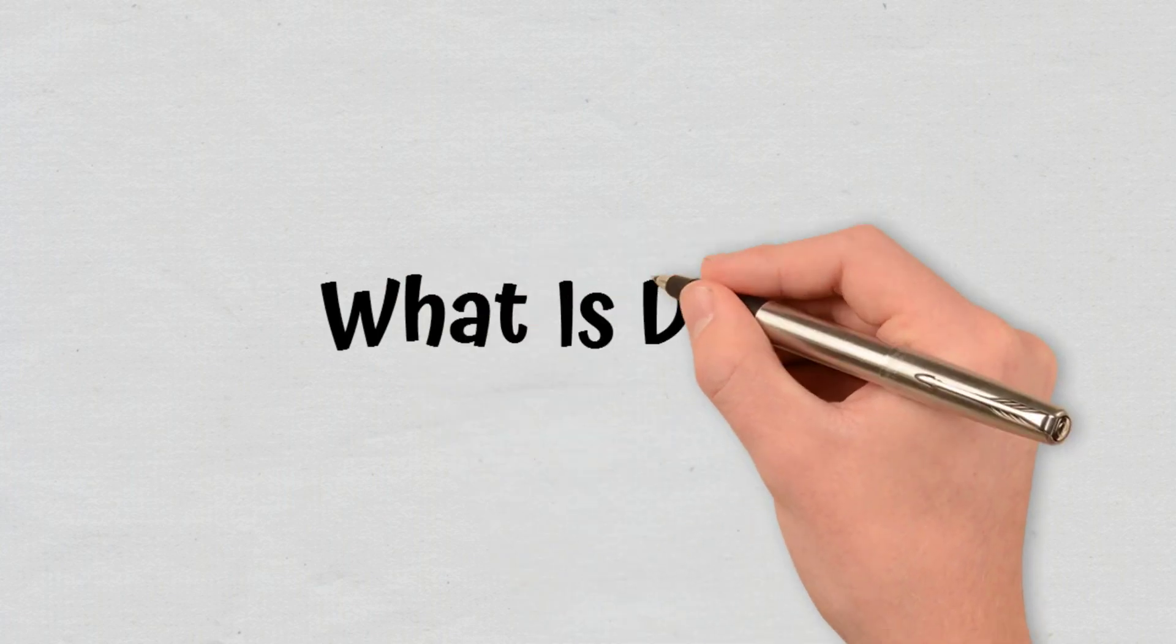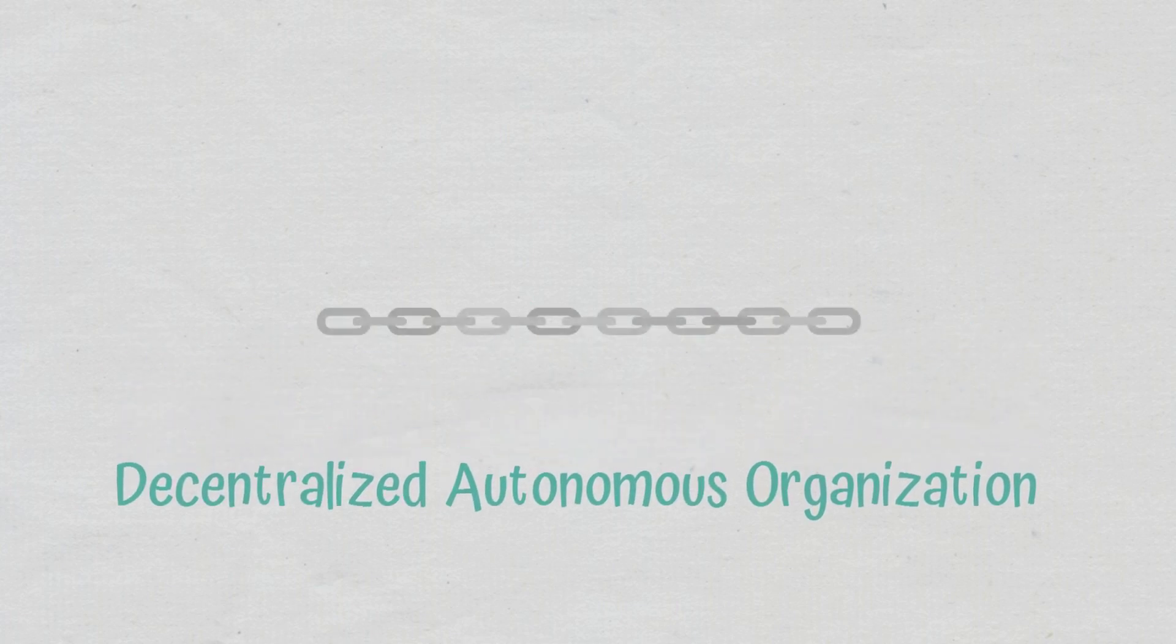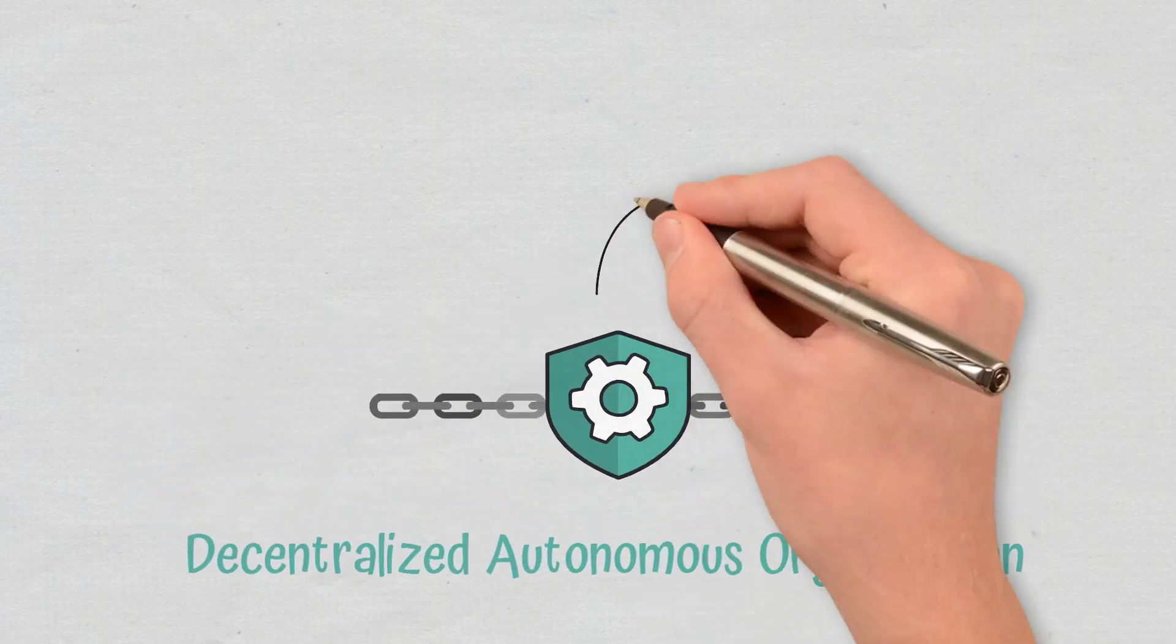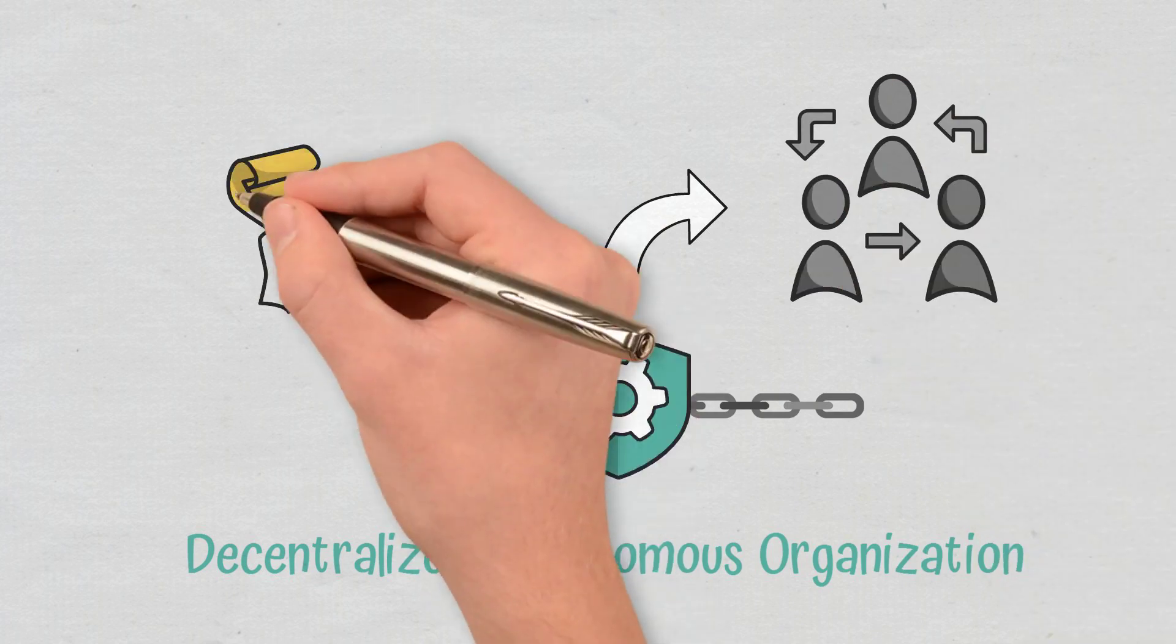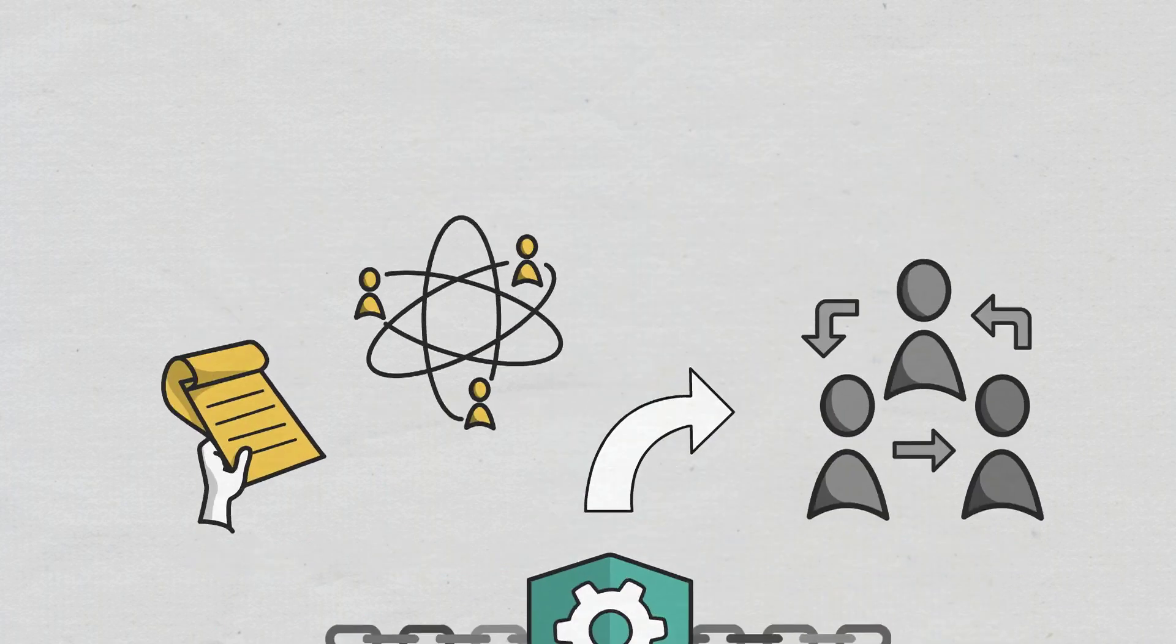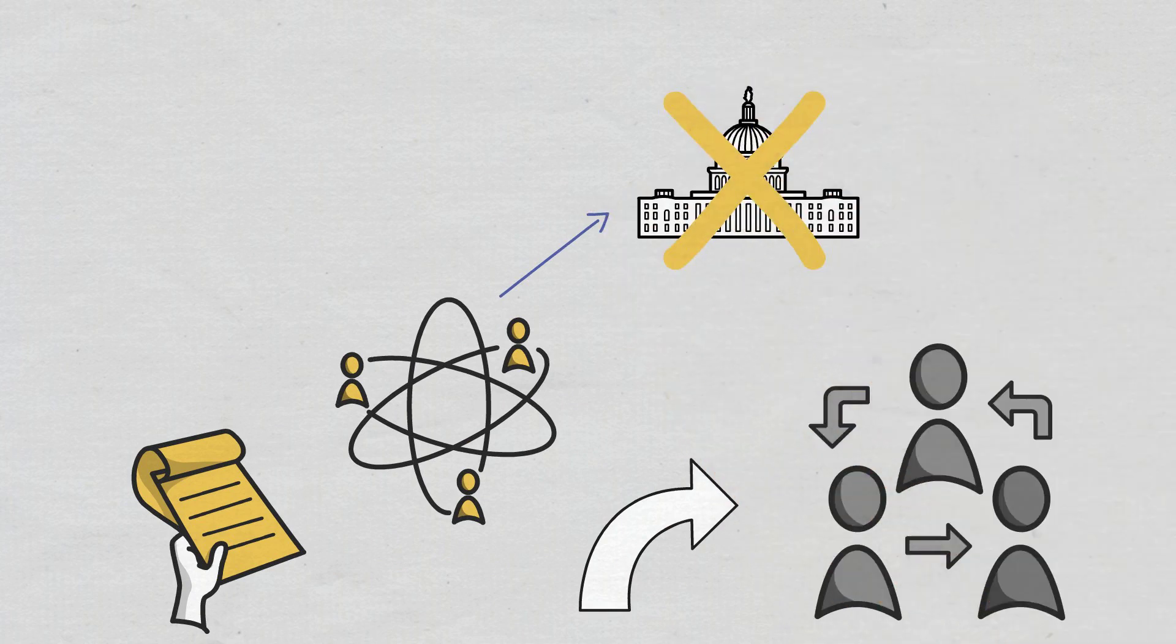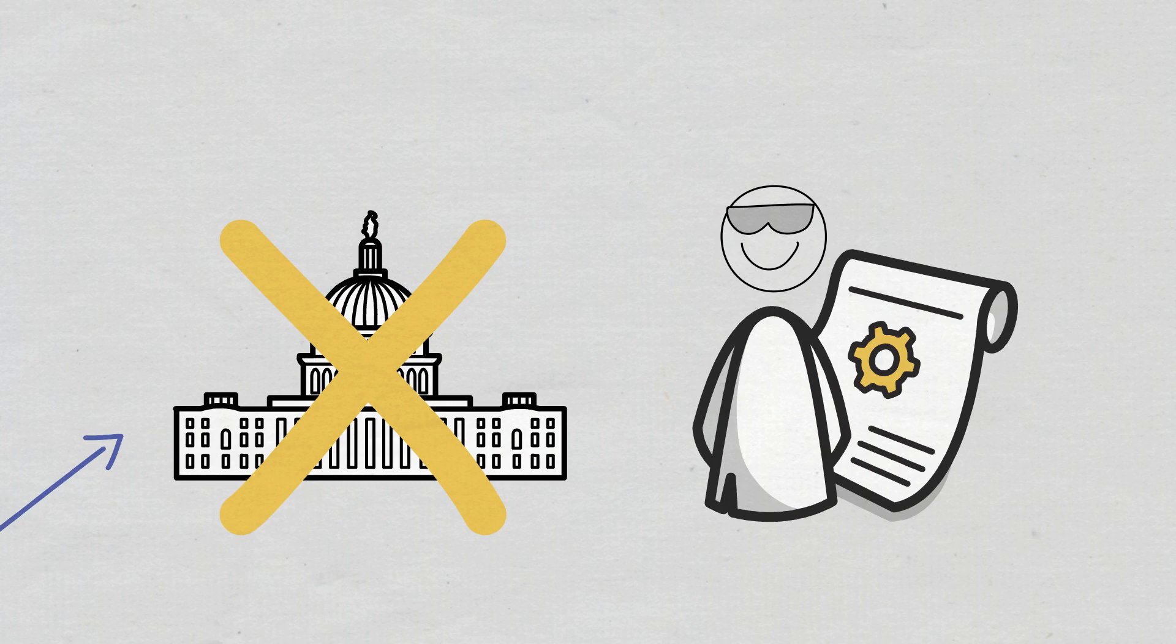What is DAO? A decentralized autonomous organization is a blockchain-based system that lets people coordinate and govern themselves mediated by a series of self-executing rules deployed on a public blockchain with decentralized governance, meaning independent from central control. Decentralized refers to the fact that there isn't any need for central government intervention. Autonomous is about the amplification of smart contracts and encoded transactions on the blockchain.